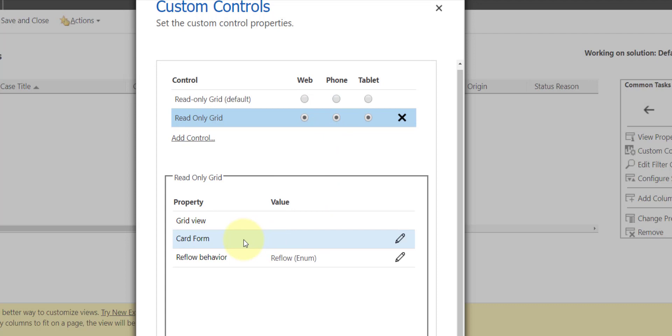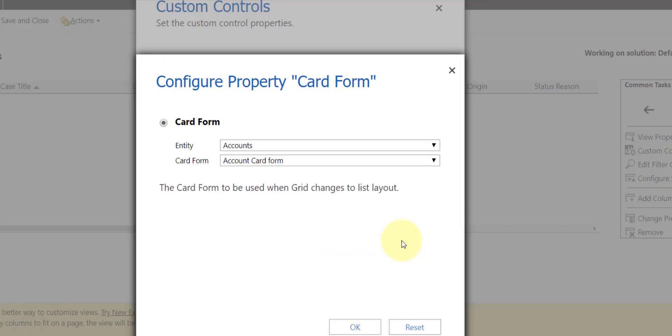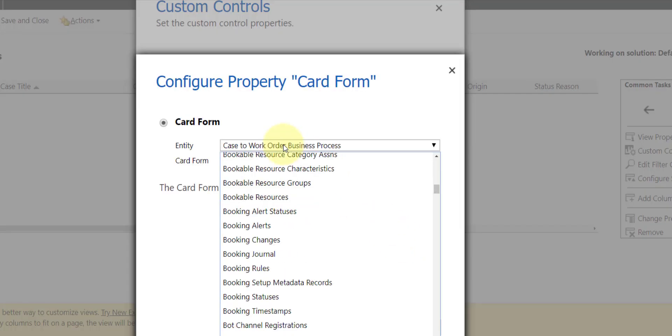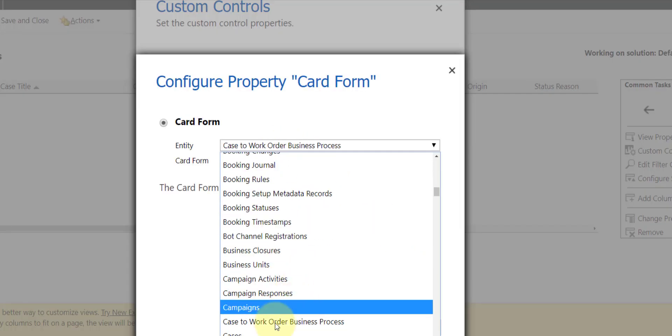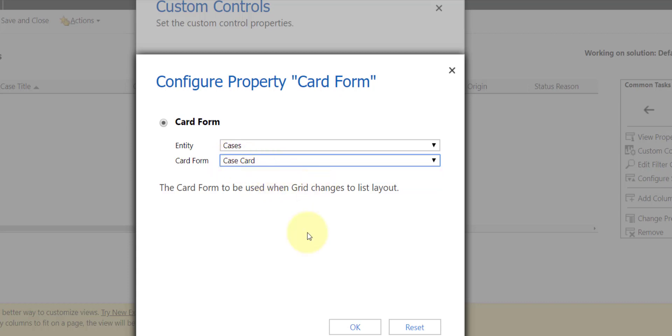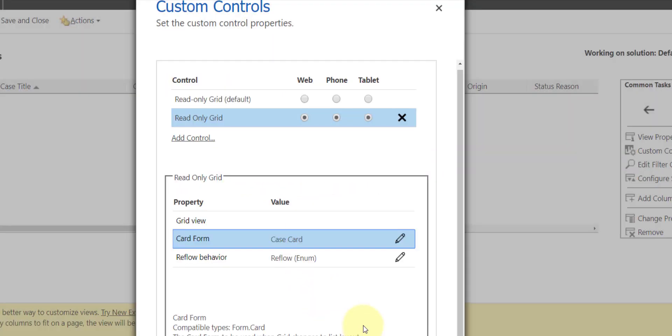And now what I can do is I can pick the card form that we just updated. So this is on the case entity, so pick your entity, and then you can pick your case card. Now in this particular instance we only have one, and I'm going to pick that case card.